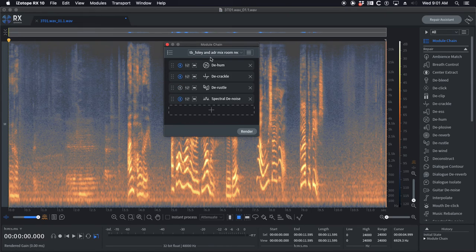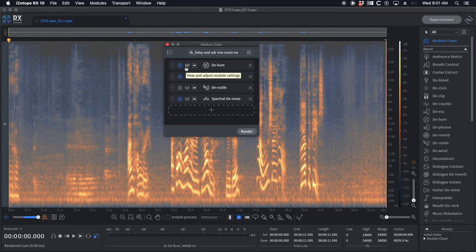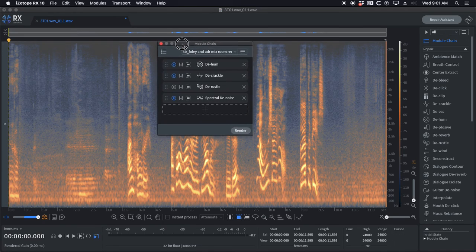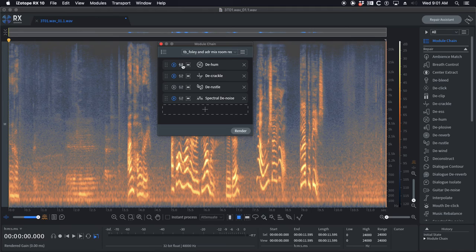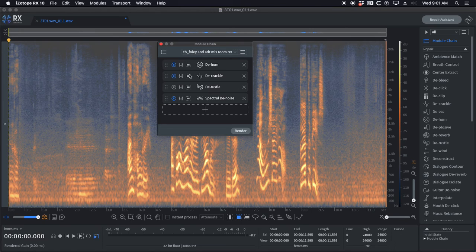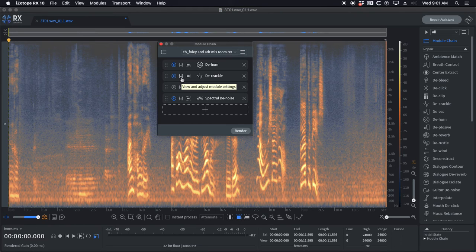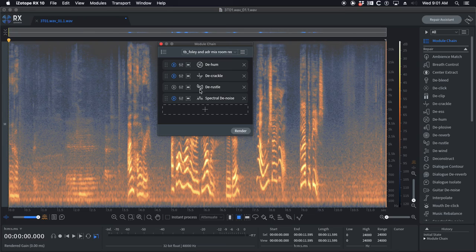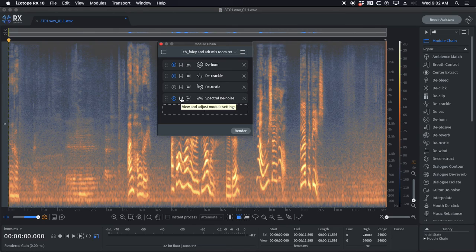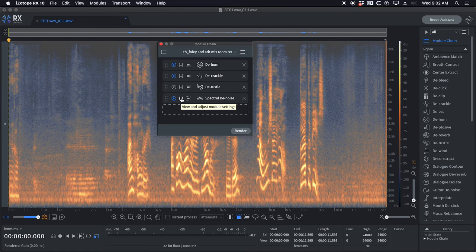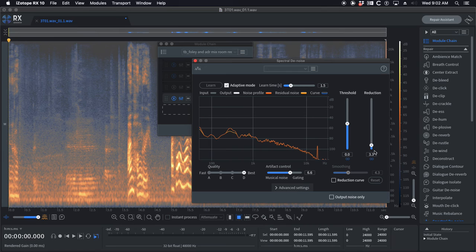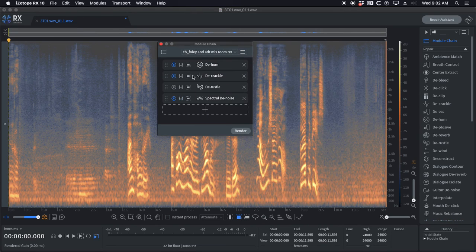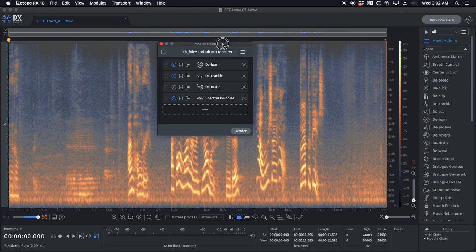TB Foley and ADR mix room. I found like when I've had to record Foley in my mix room or voiceover ADR, mix rooms aren't set up to be like an ADR stage or Foley stage. So there's generally a tiny bit of hum, there's gonna be especially for Foley you want to get rid of some of the transients. I've got de-rustle deactivated and I do have spectral denoise on because I've got my mix computer in my room and there's just a tiny bit of fan noise.